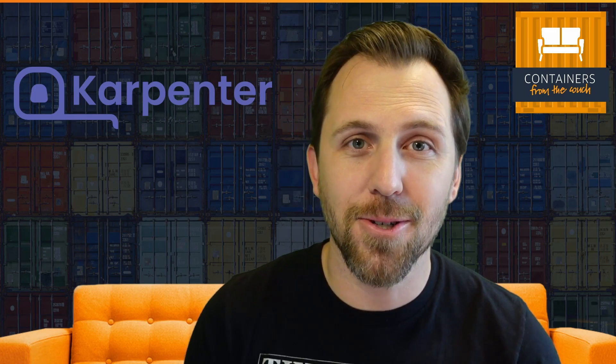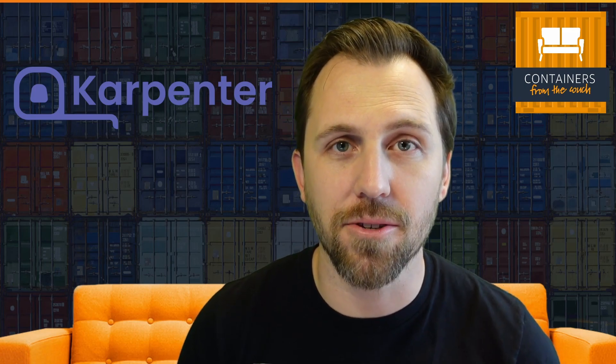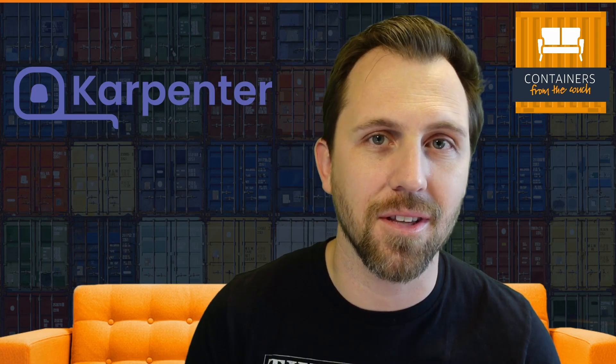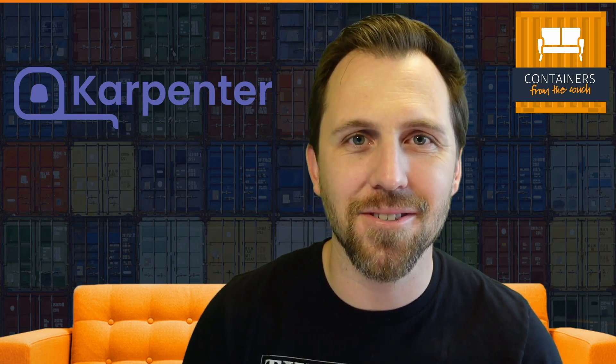Thanks so much for watching. We hope you enjoy Karpenter. If you have any questions about it, feel free to go over to the repo, open an issue, let us know how you want to use it and add comments. We're always looking for feedback there. If you have any more questions about the show or the channel, you can leave comments here on the video or reach out online any places. We're doing regular streams here. So subscribe and hope to see you soon.